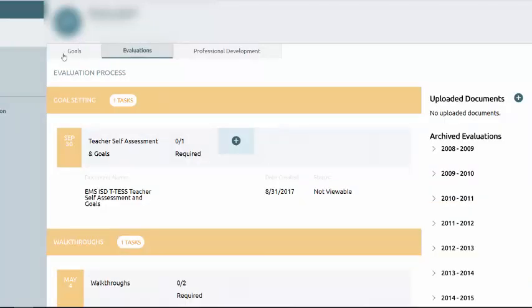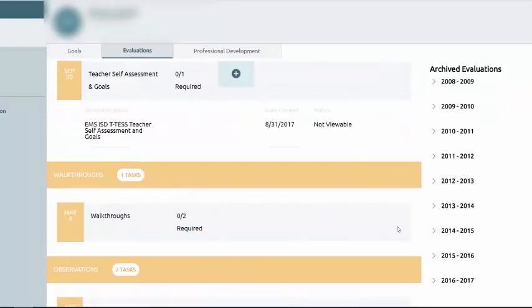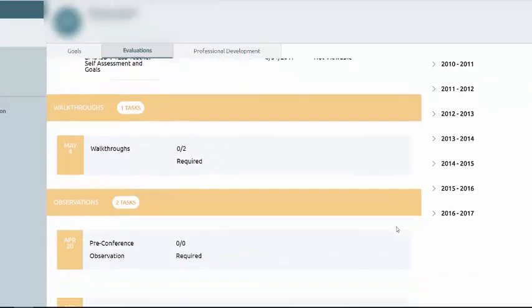Going back to this evaluation process, you will notice that that goals document is here at this point. It tells me when I created it. It tells me the status. Since I did not submit it, it's not viewable at this time.